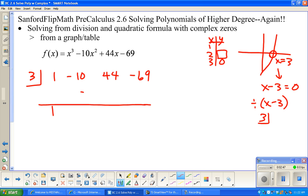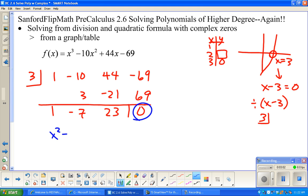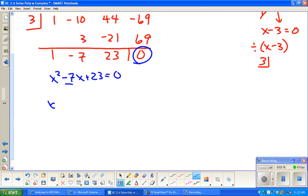After bringing down, we multiply and add: seven gives 21. The remainder is zero — that worked. What we're left with is x squared minus 7x plus 23, and we want that to equal zero. The factors of 23 — well, 23 is prime, so one and 23 won't add up to negative seven. So instead of factoring, we'll use the quadratic formula.